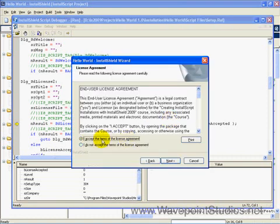I'll accept the terms, and I'll go back. I'll think I'll hit the back button.